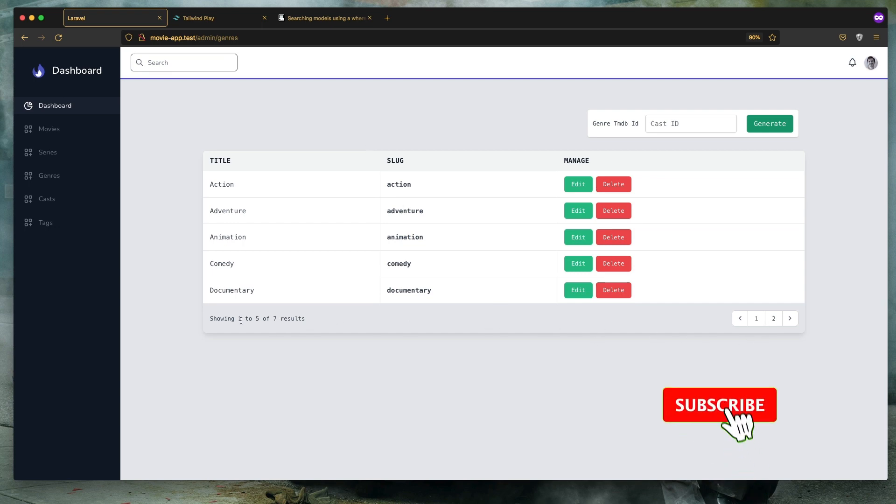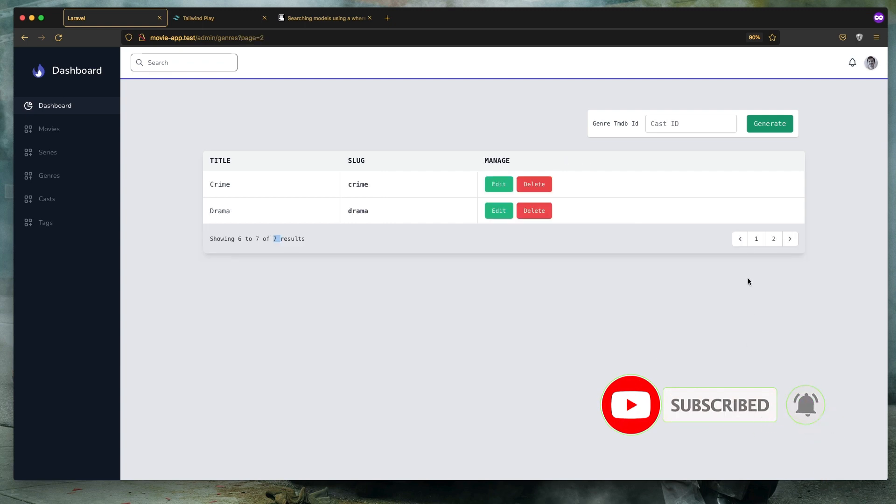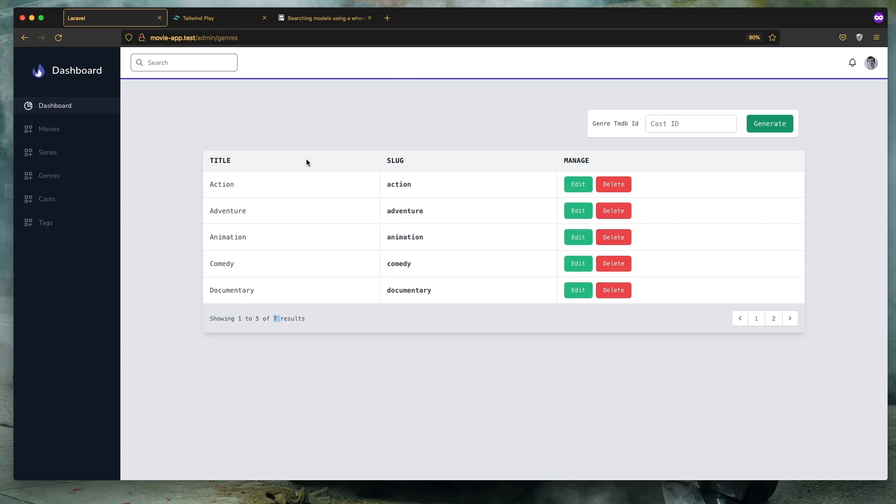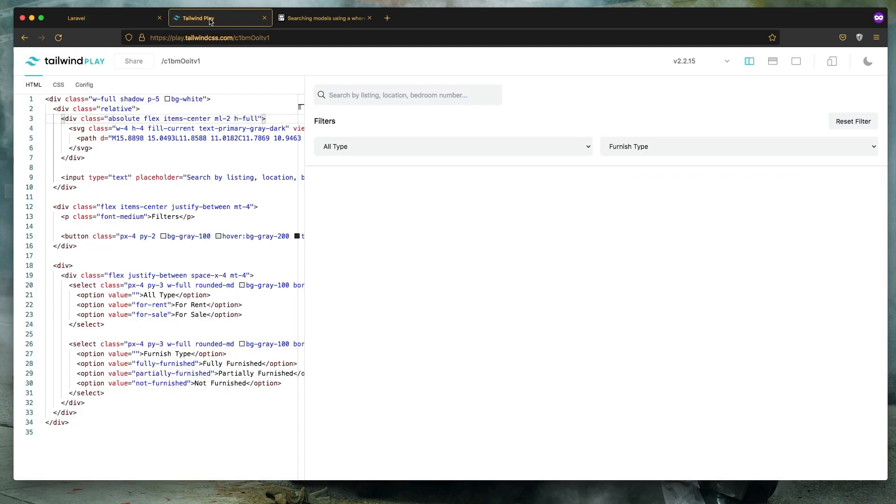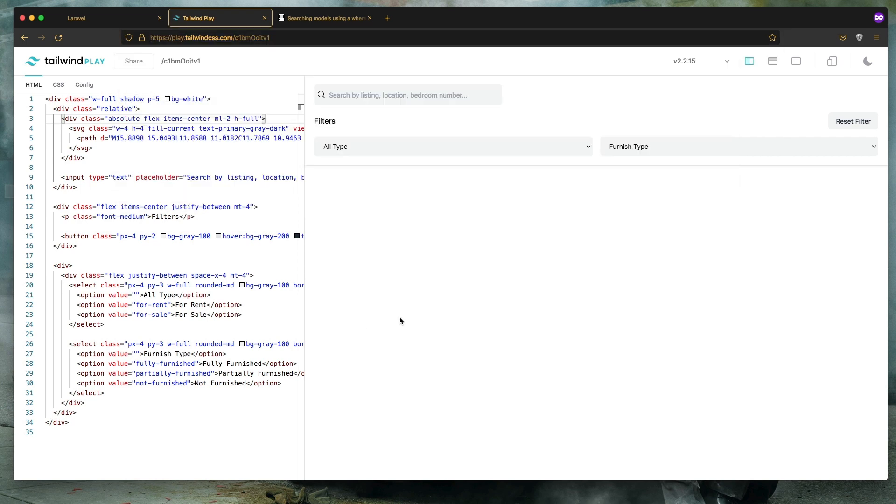So we have 7 results and we have a Livewire pagination so we're not reloading the page. For that I have prepared a form and you can find this in the Tailwind CSS website.